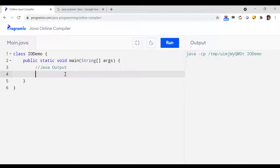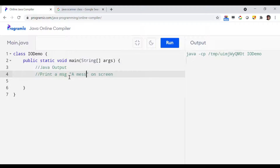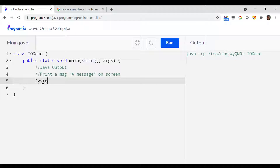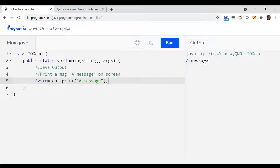Let me start with a simple demo. I just want to print a message on screen, so I can use System.out.println and then the message inside double quotes, followed by a semicolon. If I run it, you will see that the message has been printed in the output window. That is one flavor.